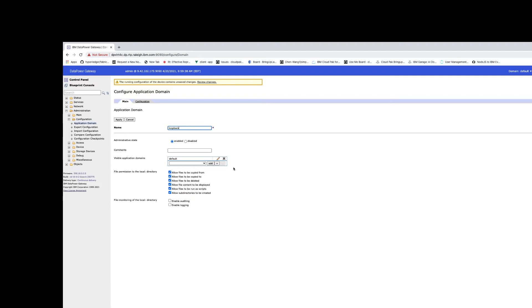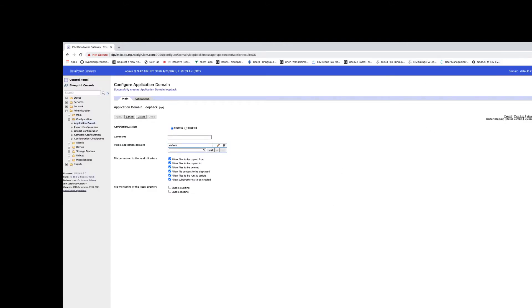We're just going to leave all the default settings — invisible application domain is the default. Let's apply this. This is a DataPower, so if you want to persist it, you need to do the save configuration to save that domain.